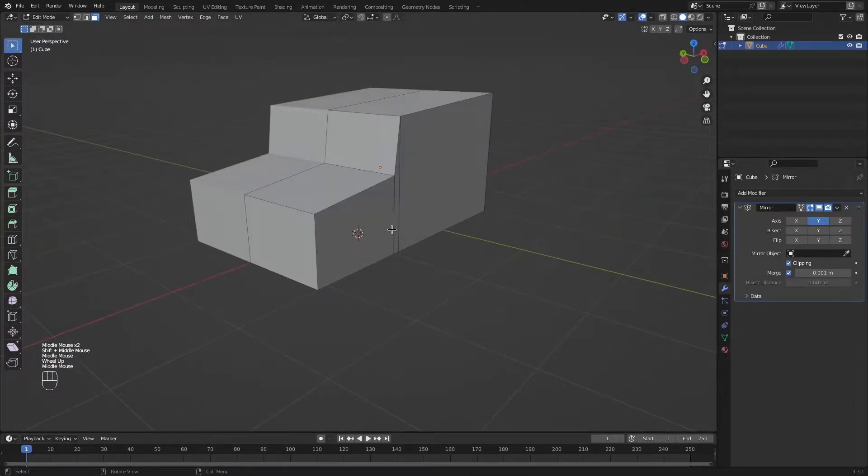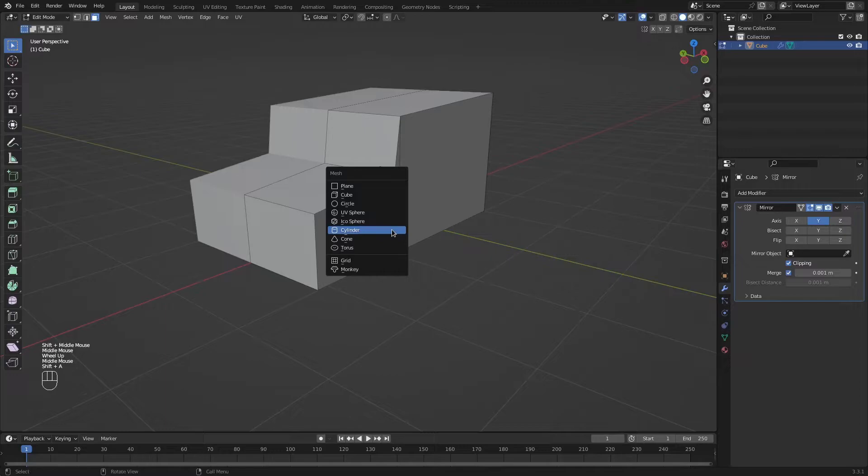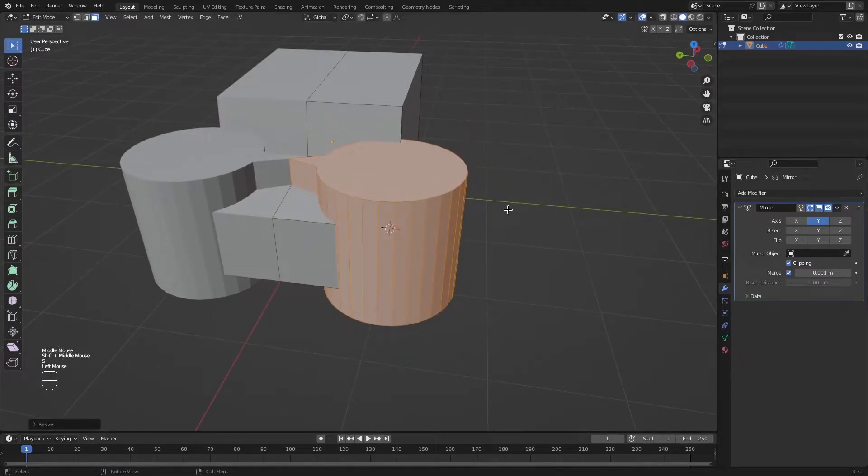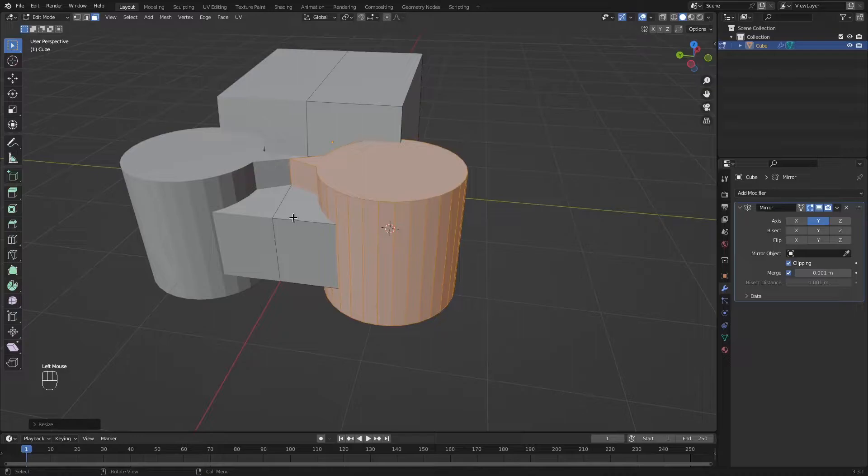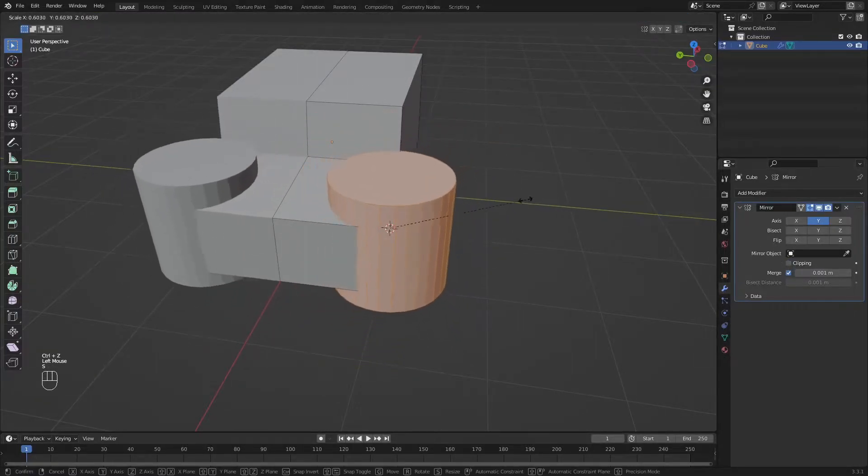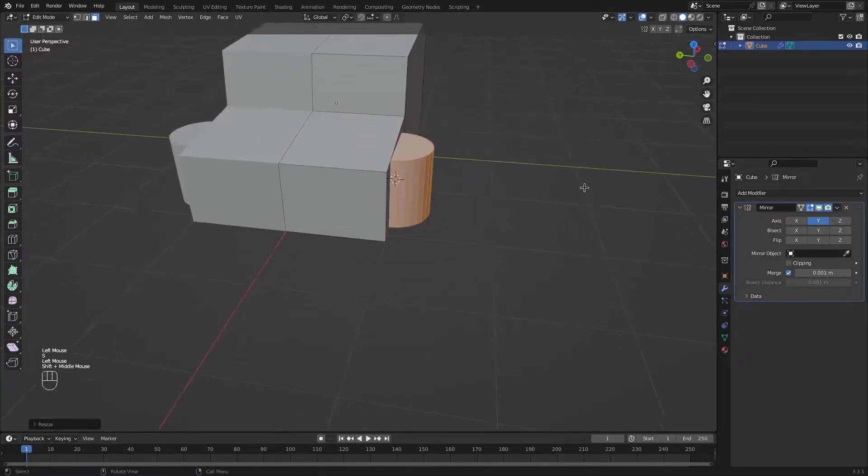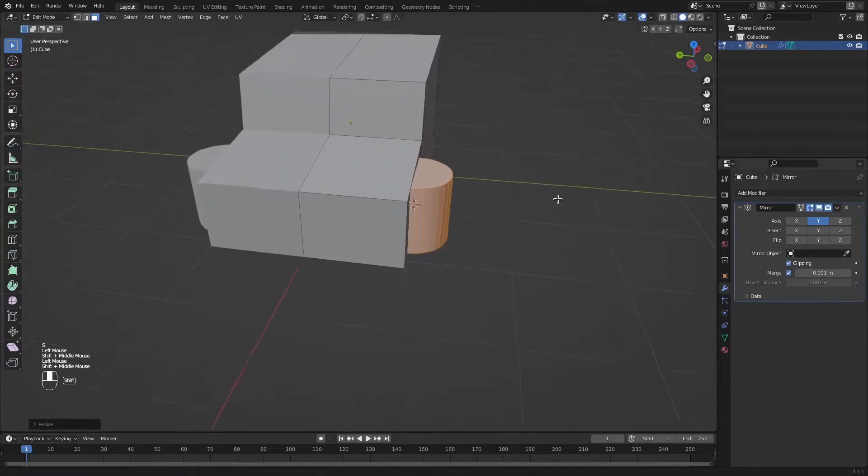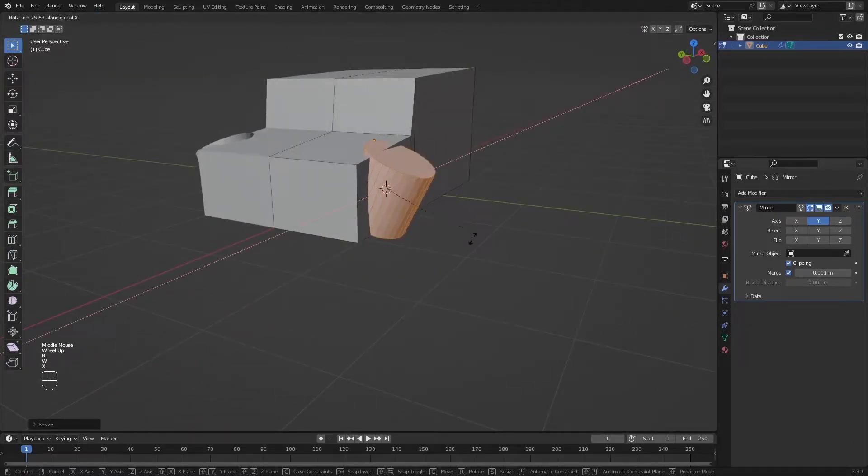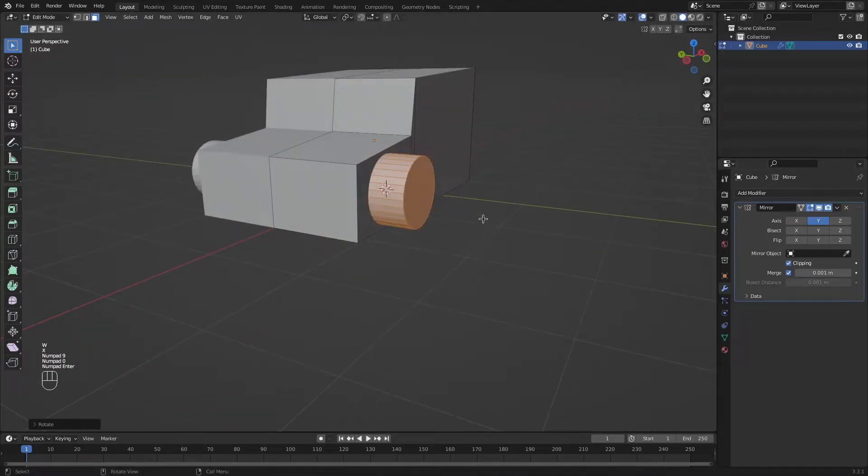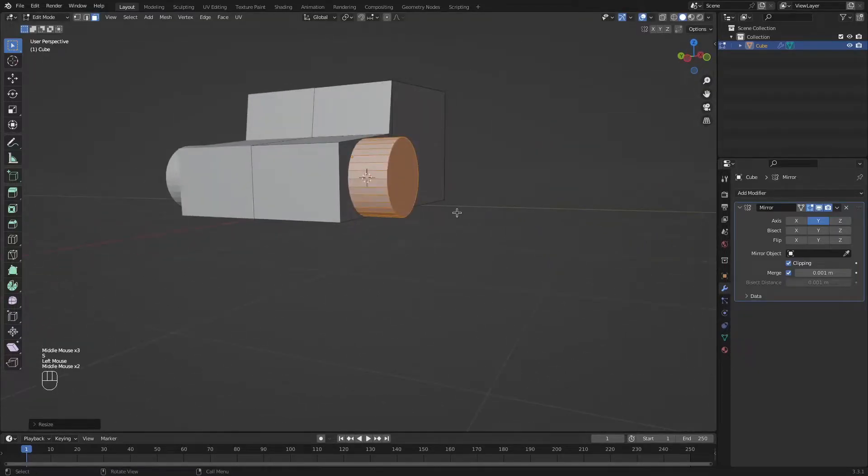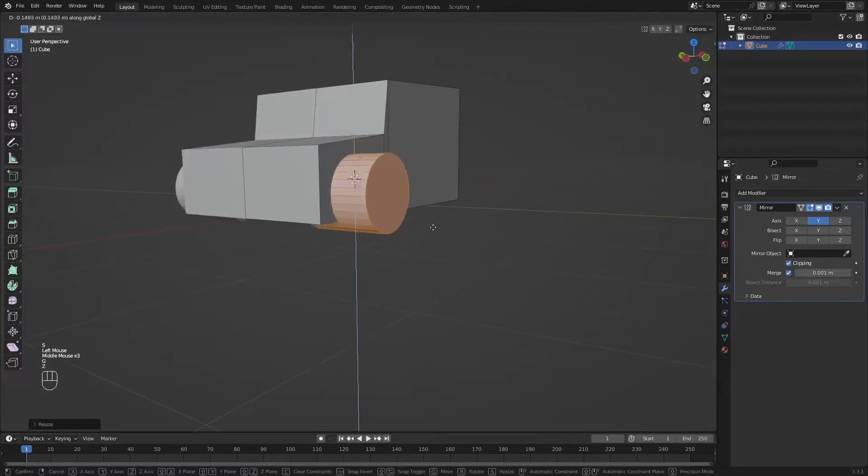Now we can go ahead and press shift A and add a cylinder. If I try to scale the cylinder, you will see that it has melted on the center part. That's because of this clipping. So let's undo, disable clipping and then I can scale it. Now I can enable clipping again. Let's rotate it 90 degrees by typing it on my numpad. Make it a little bit bigger and move it downwards, just a little bit.